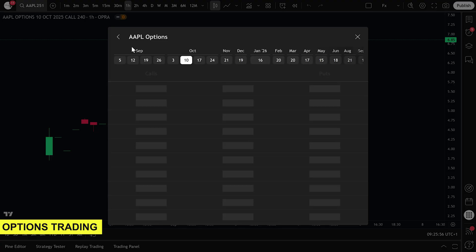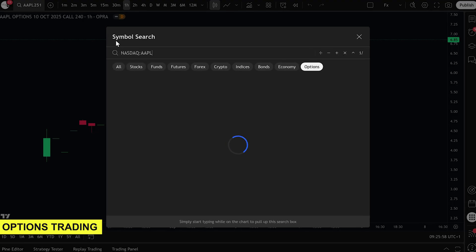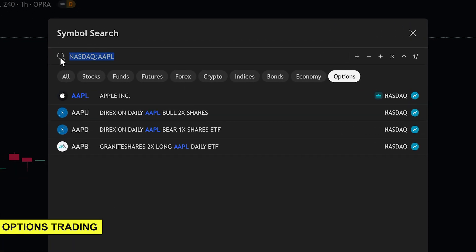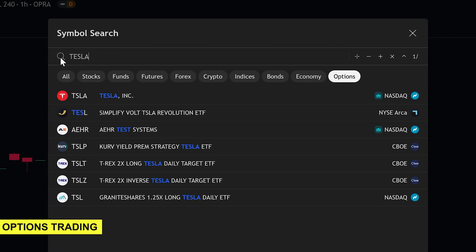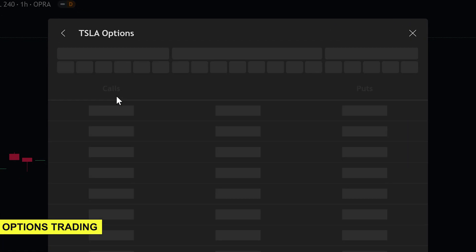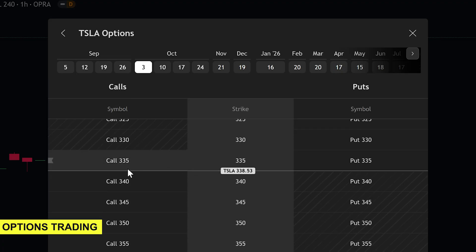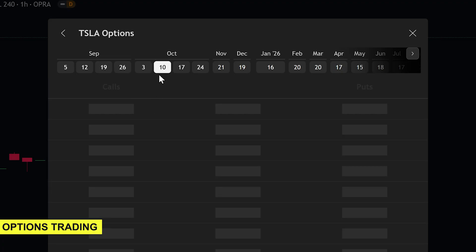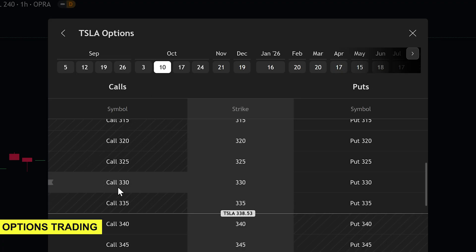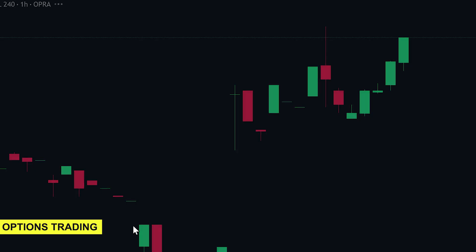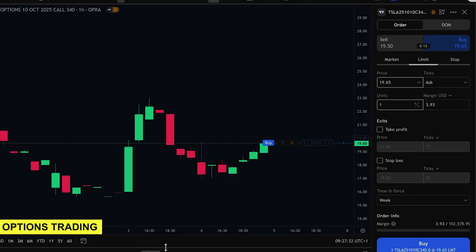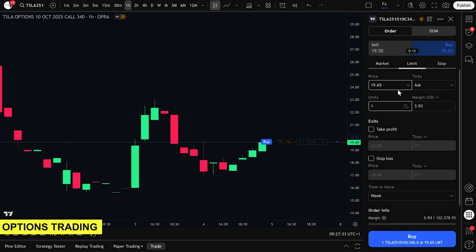Trading options on TradingView has become much simpler, and in this tutorial I'm going to walk you through everything step by step. We will not rush. I'll explain what each tool does and by the end of this video, you'll understand how to go from looking at a chart to placing your very first options trade.